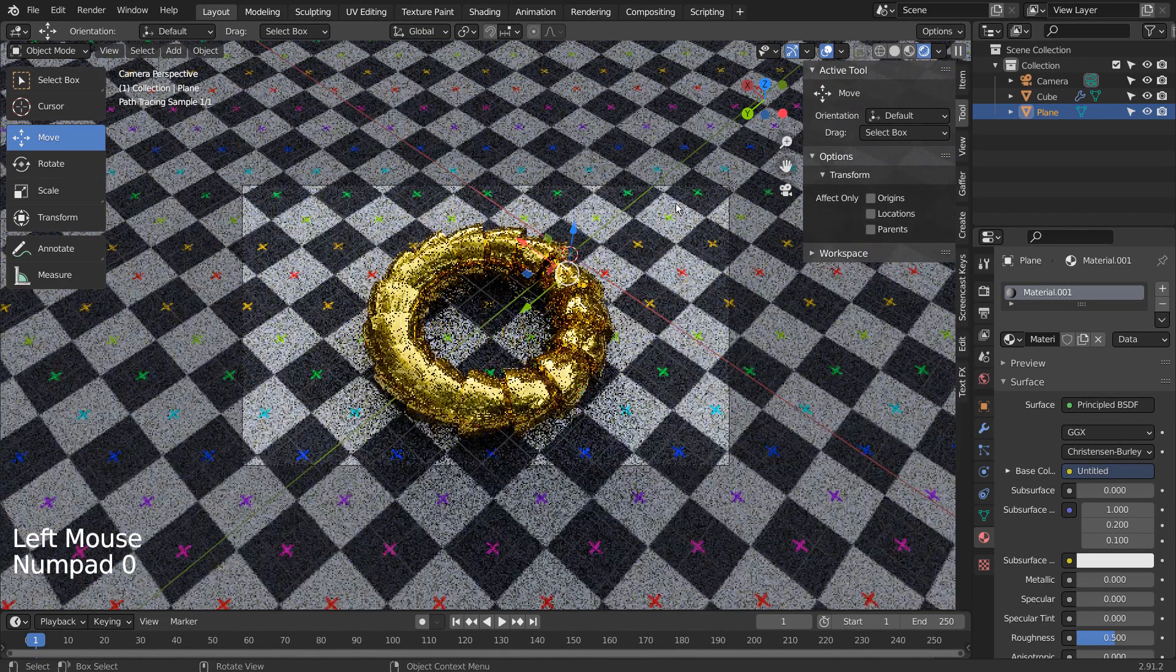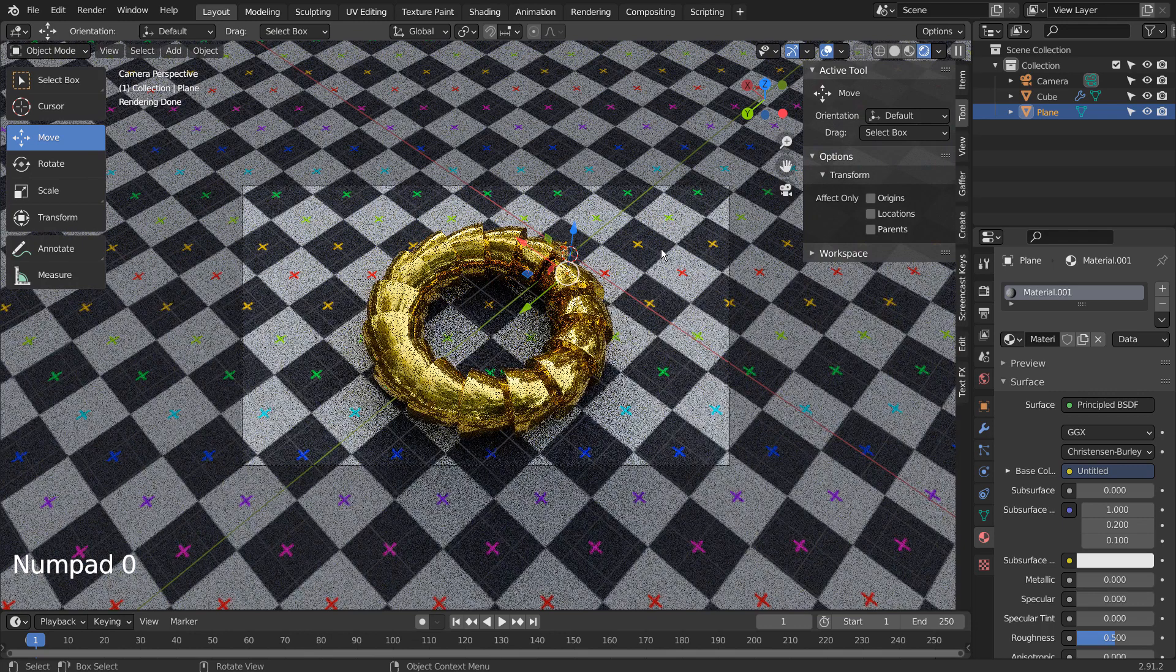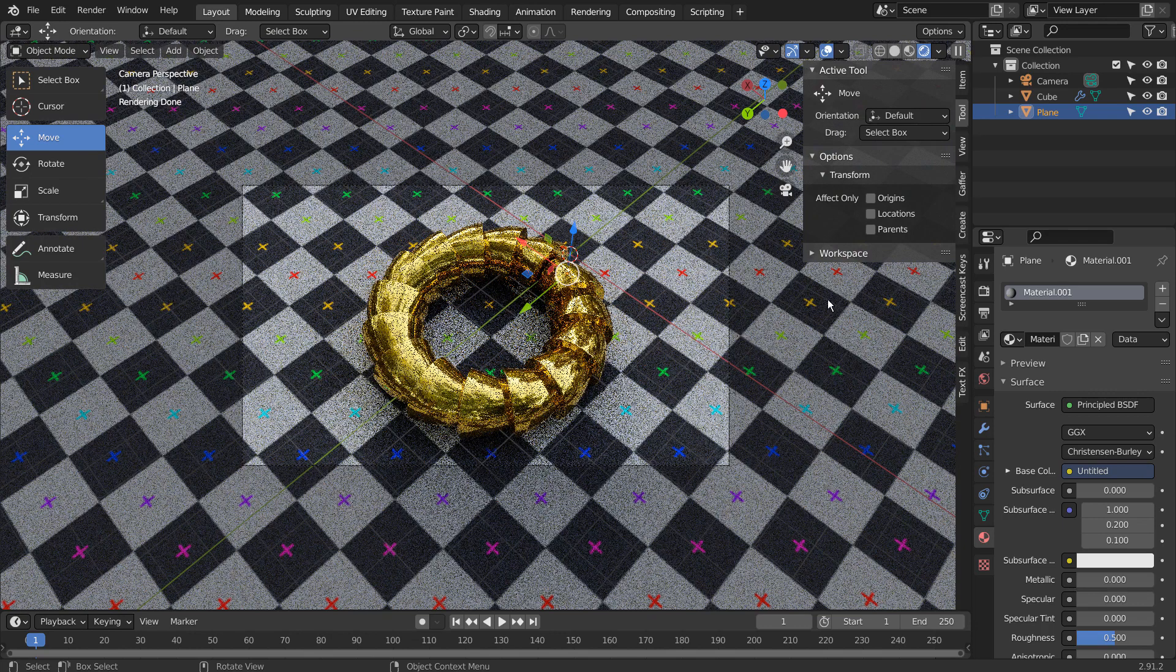Let's lower the HDRI strength. I'll show you how to add a spotlight like a pro.